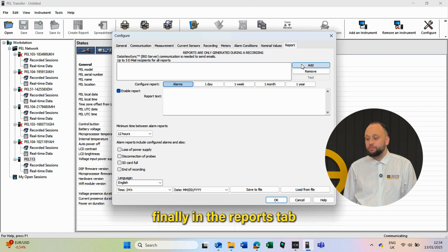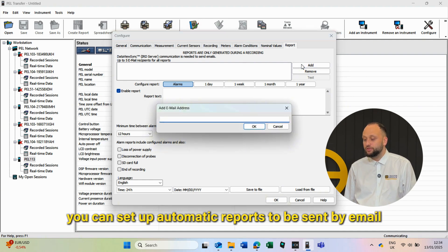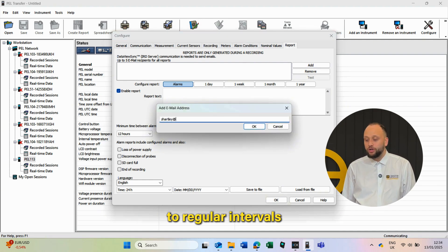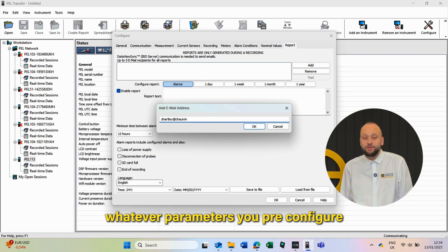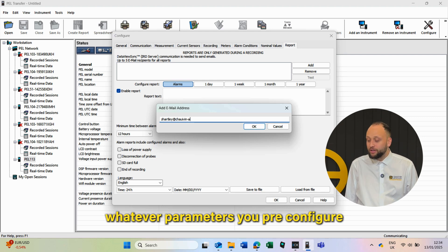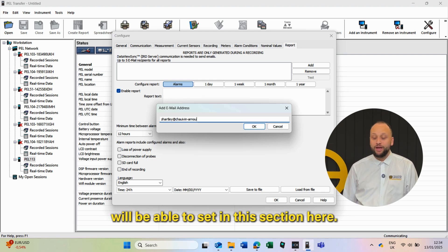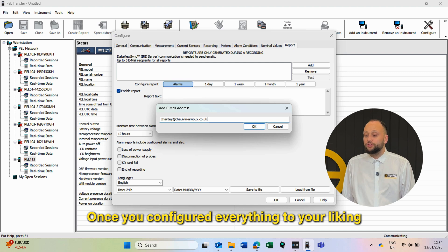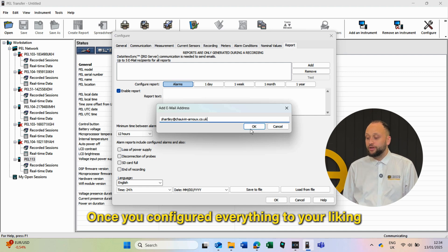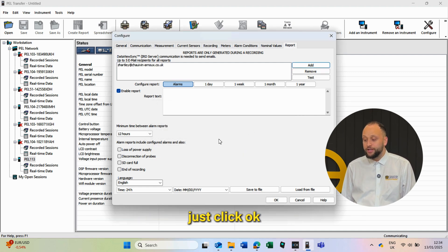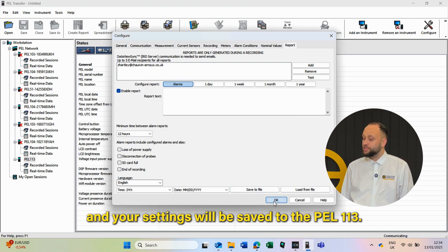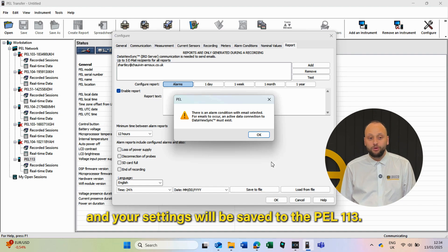Finally, in the Reports tab, you can set up automatic reports to be sent via email at regular intervals. Whatever parameters you pre-configure will be set in this section. Once you've configured everything to your liking, just click OK and your settings will be saved to the PEL 113.